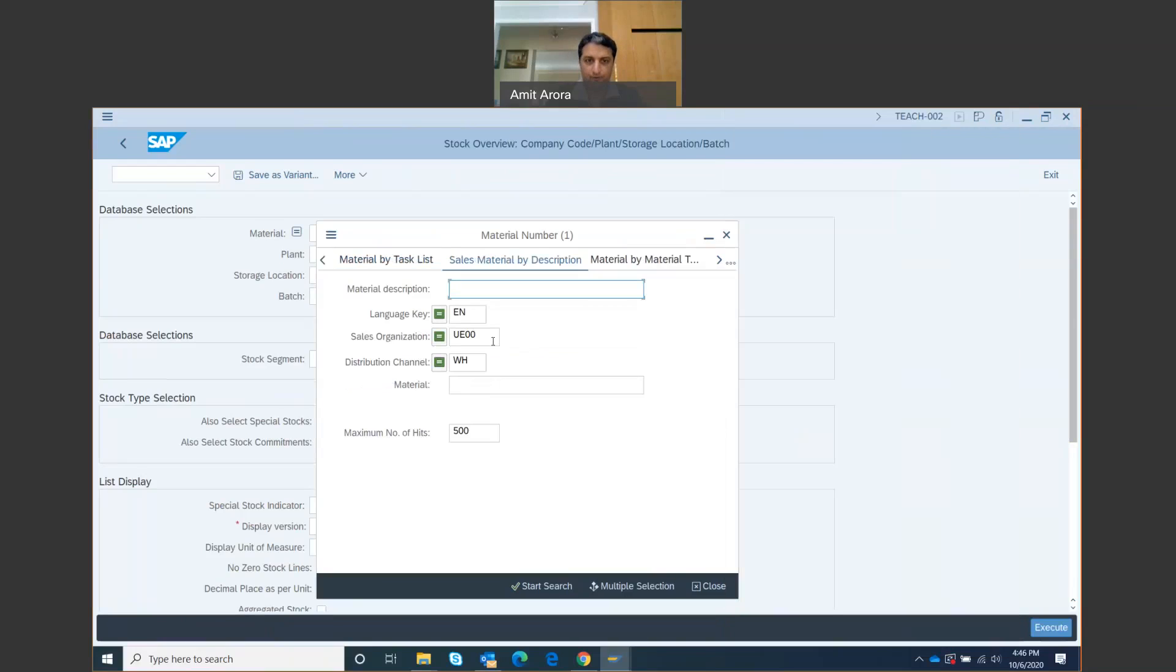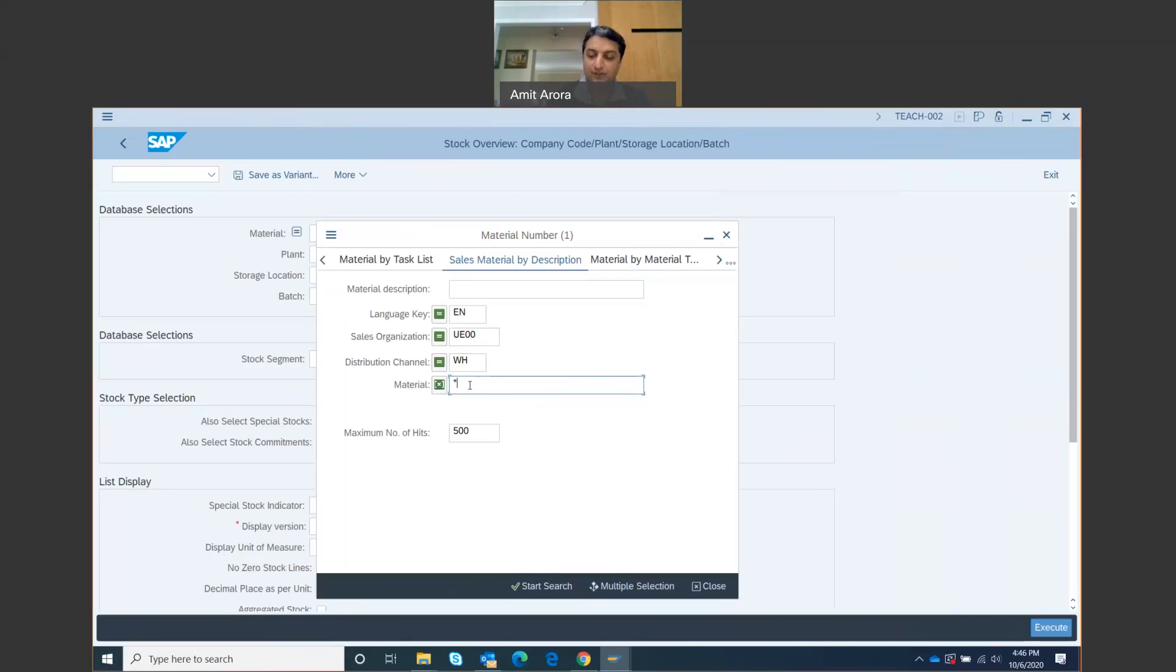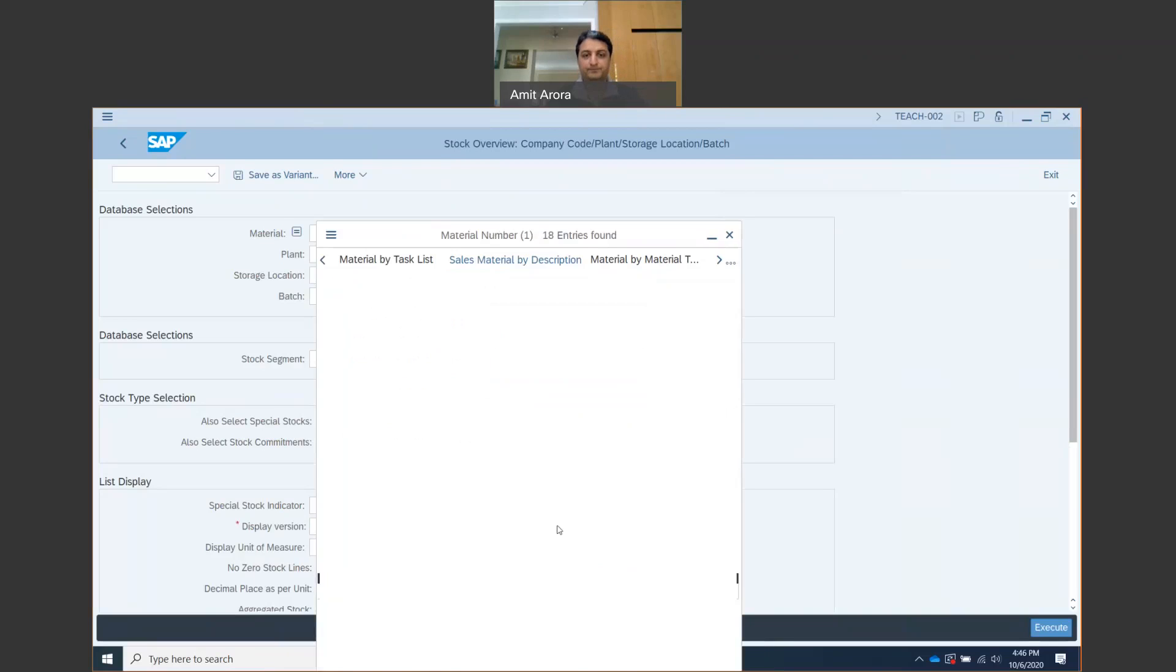For the sales organization, make sure it is UE00, that's US East. For distribution channel, that's Wholesale. For the material, you're going to use a wildcard search: star and then hash-hash-hash. My hash-hash-hash is 002. Enter your number and then click the Start Search button.